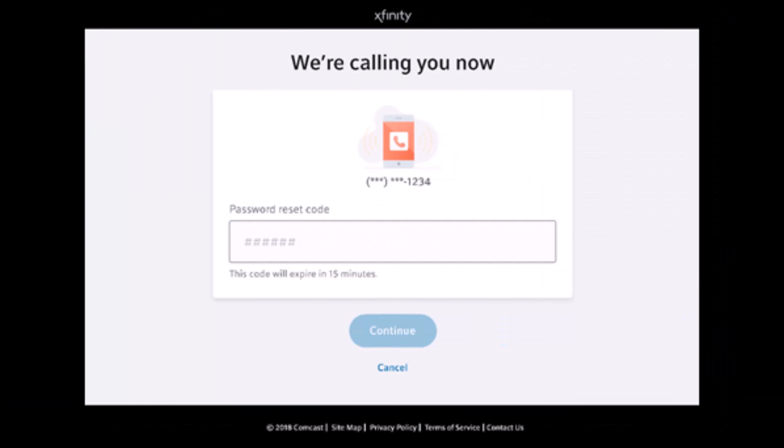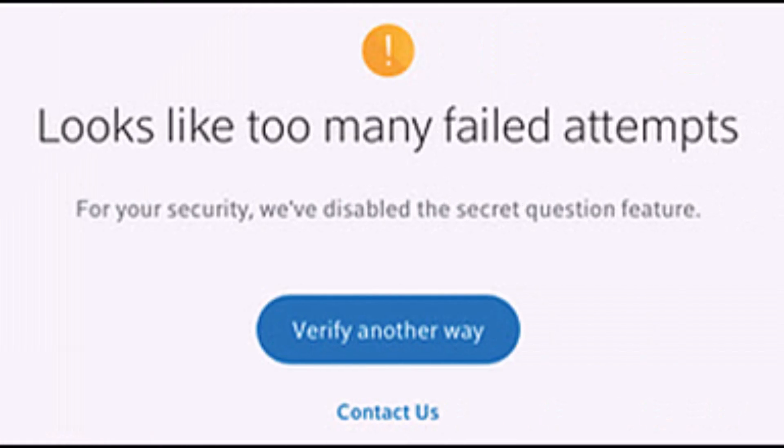If you choose the calling option, it'll ask you to enter a code that they're going to call with. If you enter incorrect codes, you'll see an option that says 'looks like too many failed attempts.'